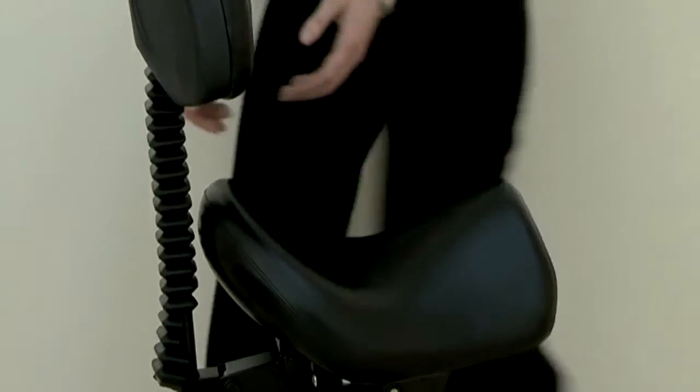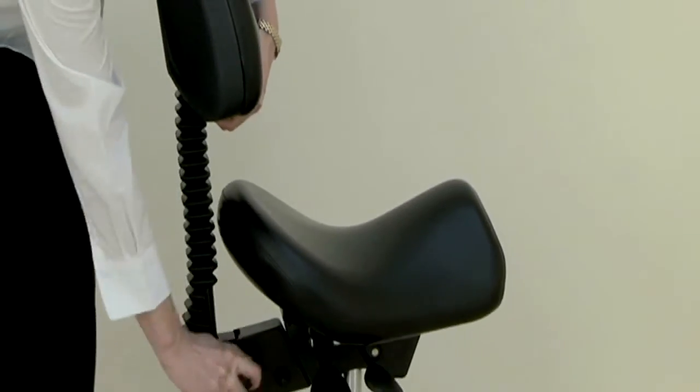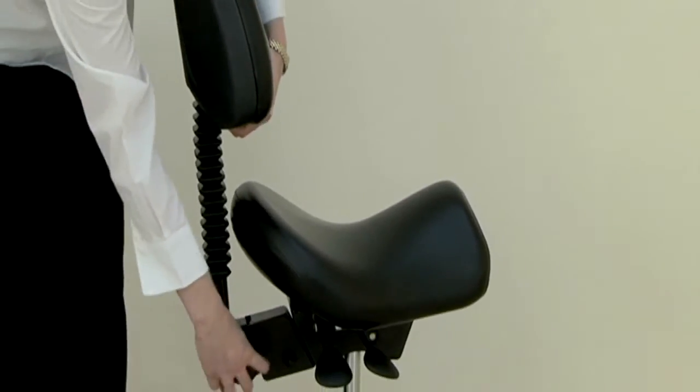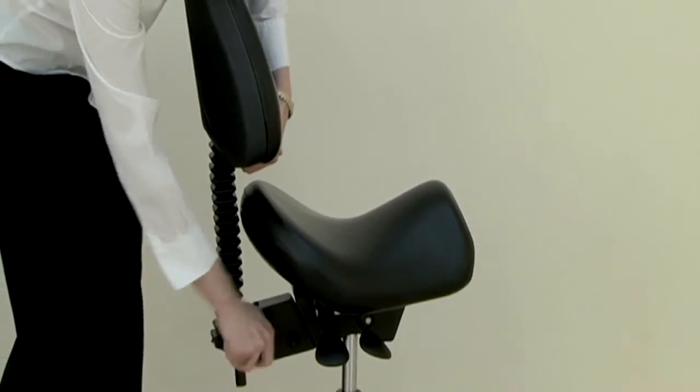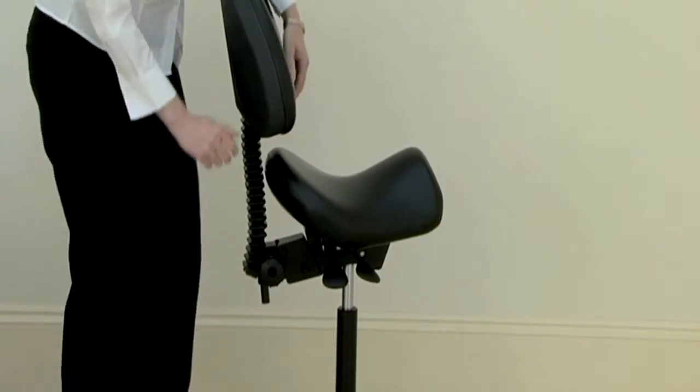When adjusted to the appropriate height, secure the backrest by turning the knob in a clockwise direction until it is tight. Be careful not to over-tighten it.